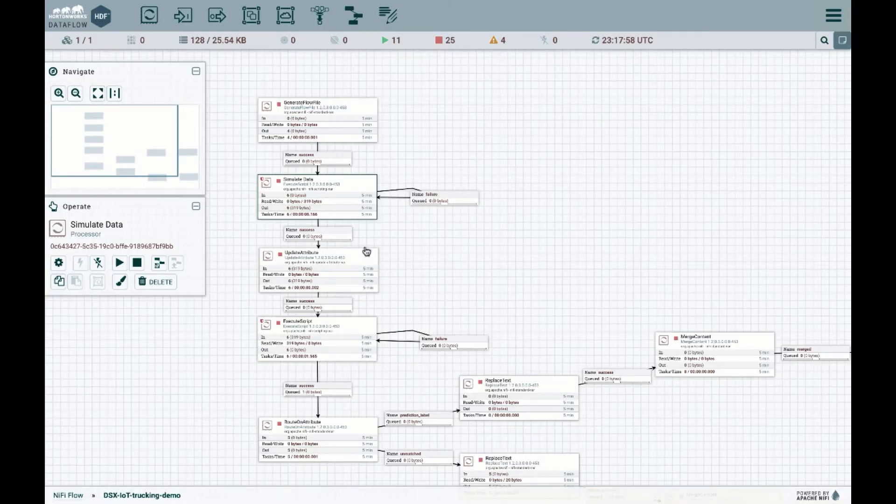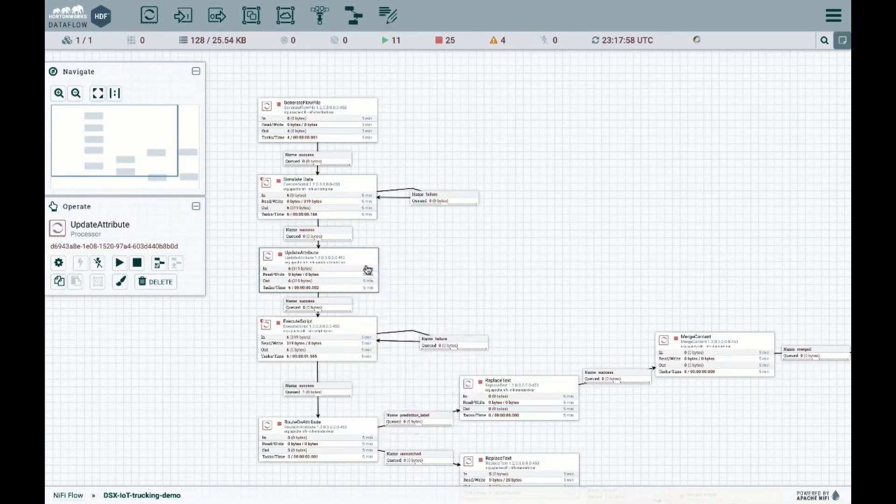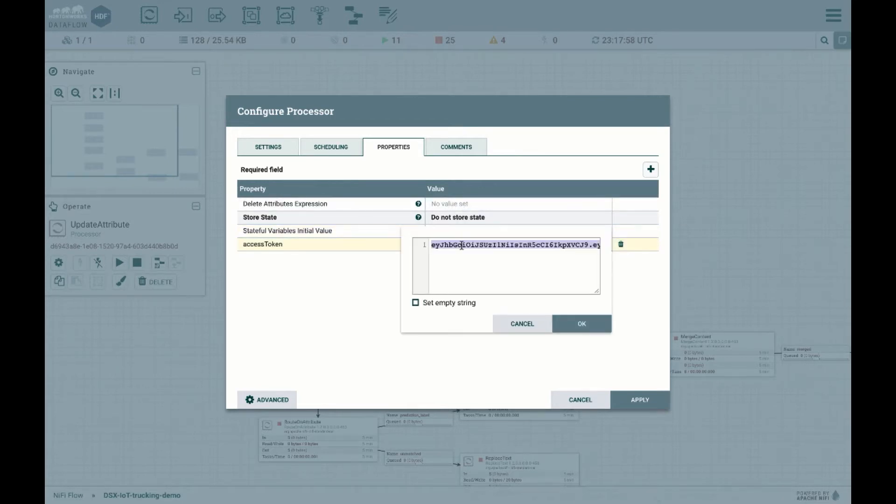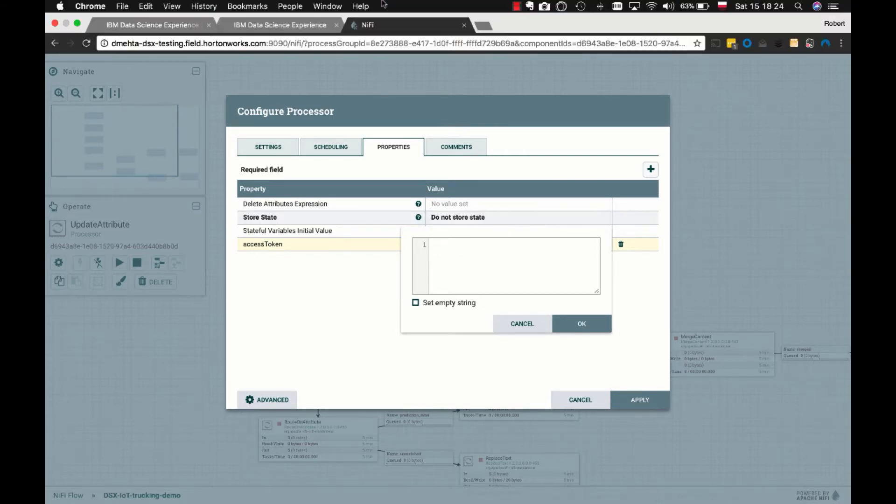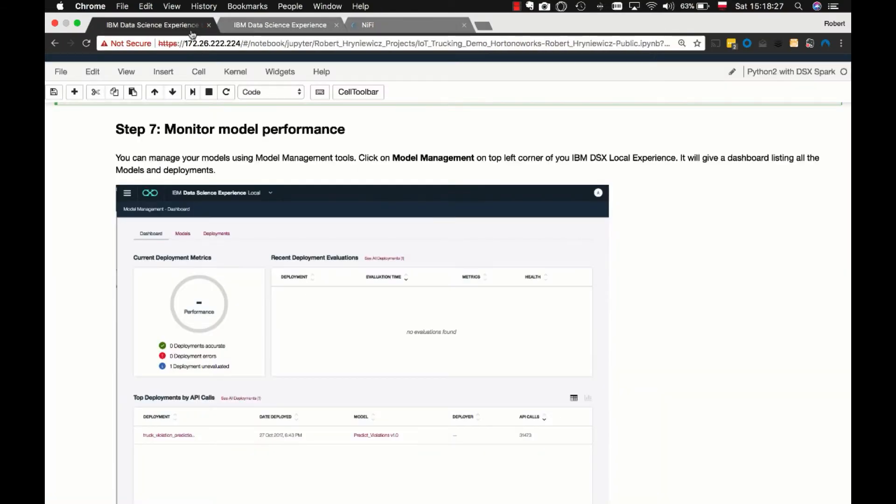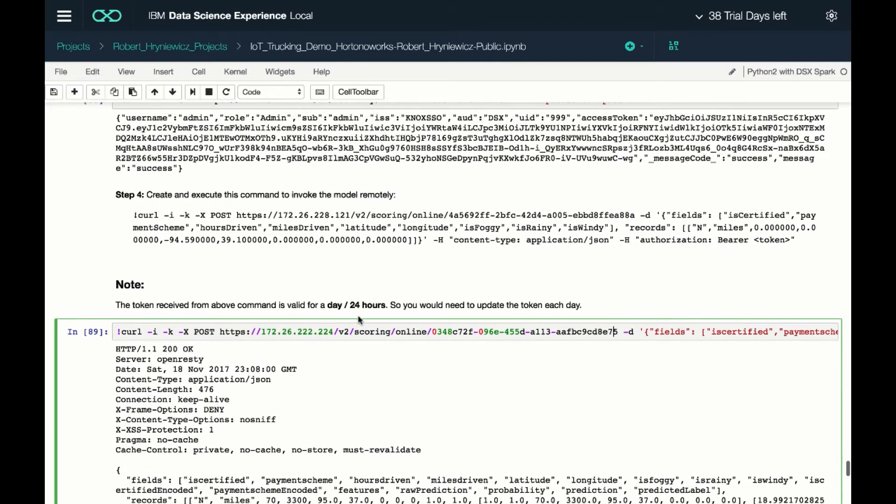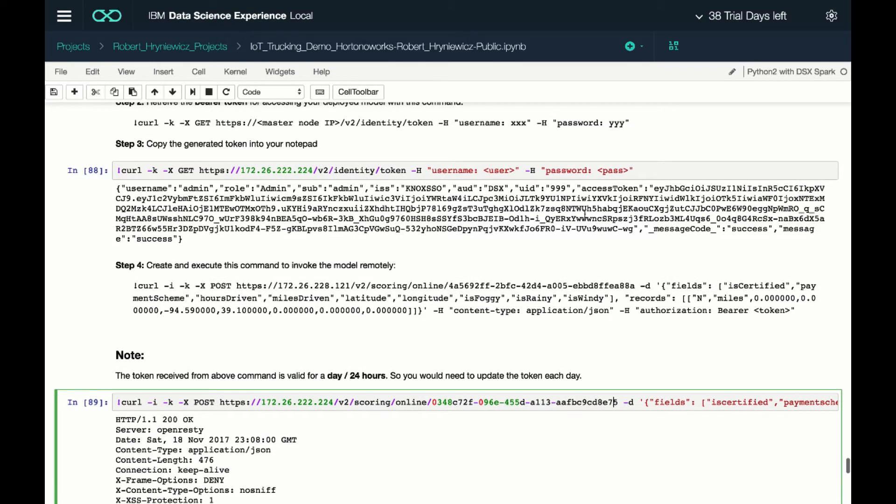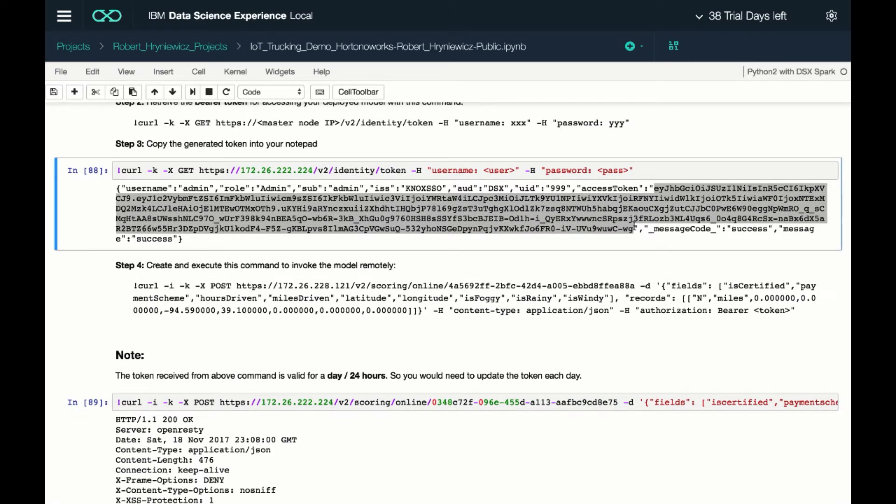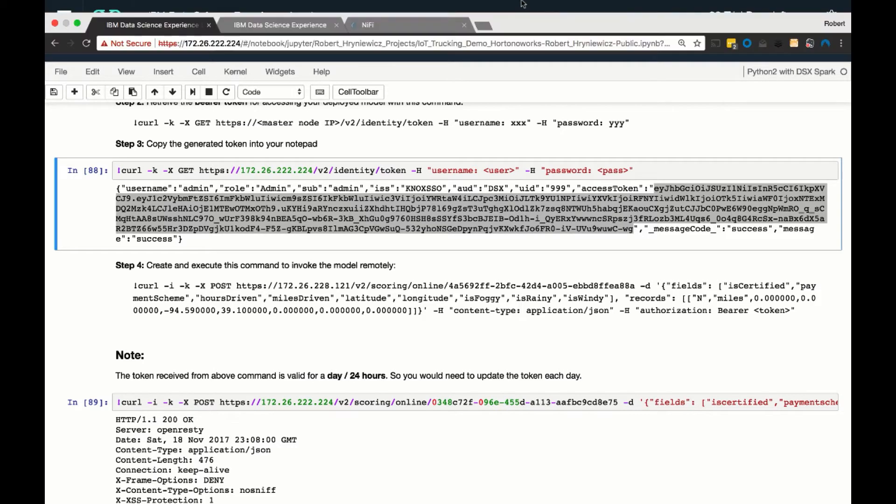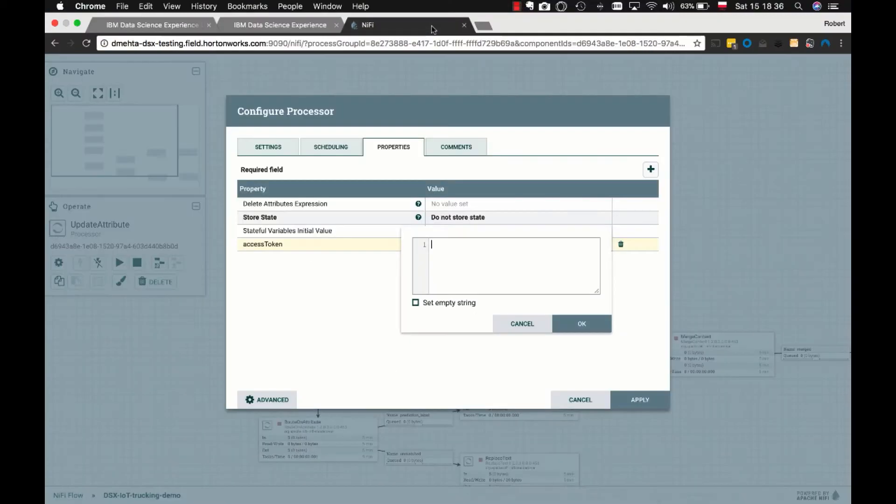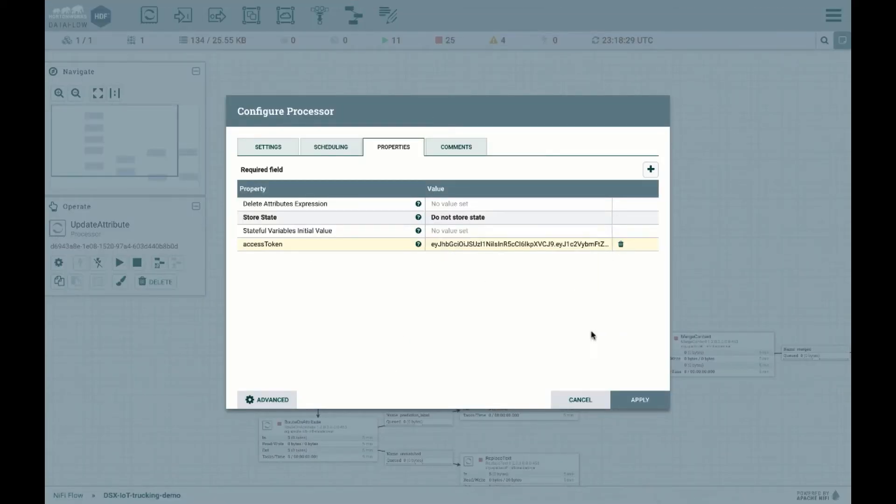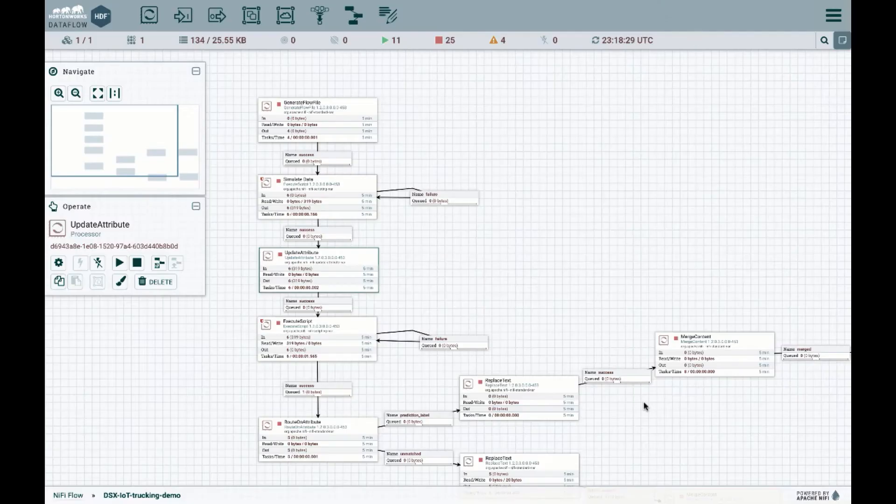And what we then do is we update the attributes. And this is the access token that we're going to be using. This is the bearer token that needs to be updated every 24 hours. Of course, this could be automated. So let me go back to my notebook and actually grab the token over here. So this is my access token. Let me copy this one in this processor over here. All right, so now I have my token. Let me save this and apply.